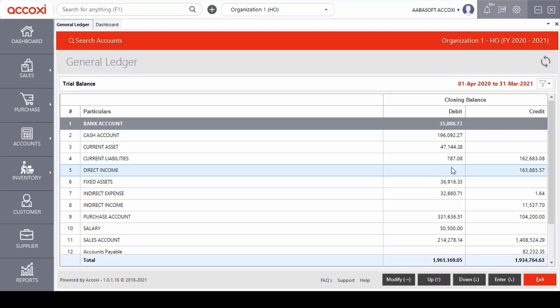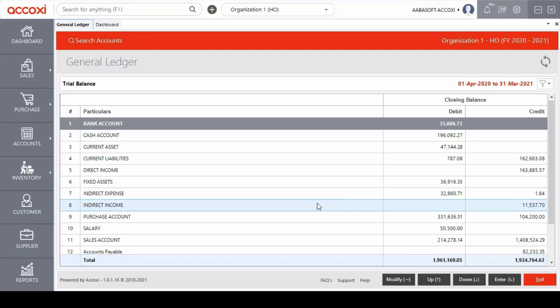Accounts typically recorded in a General Ledger include assets, liabilities, equity, expenses and income or revenue. General Ledger provides an accurate record of all financial transactions. It helps the user to spot unusual transactions immediately and it acts as a master document for all the financial transactions of the business.